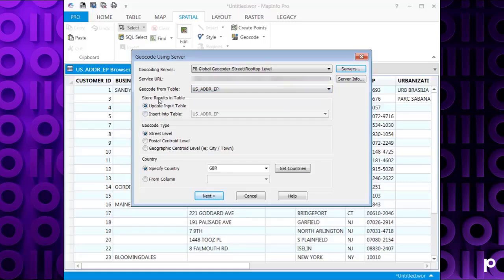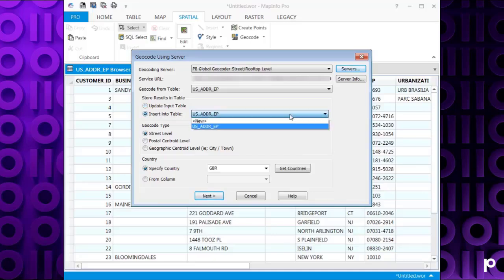Then it asks where do you want to store the results. You can update the original table or you can insert into a new table. I'm just going to pop mine into a new table.